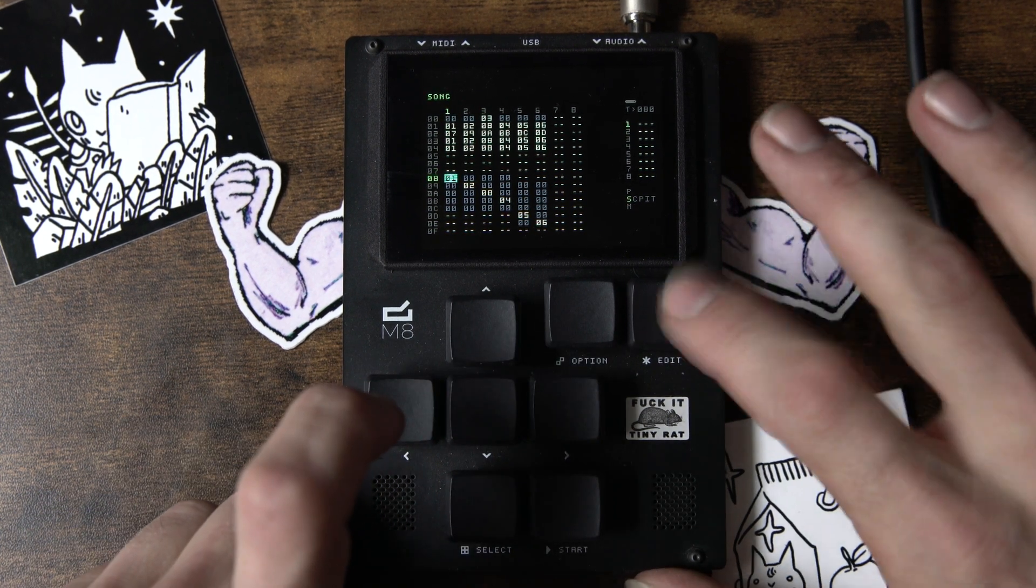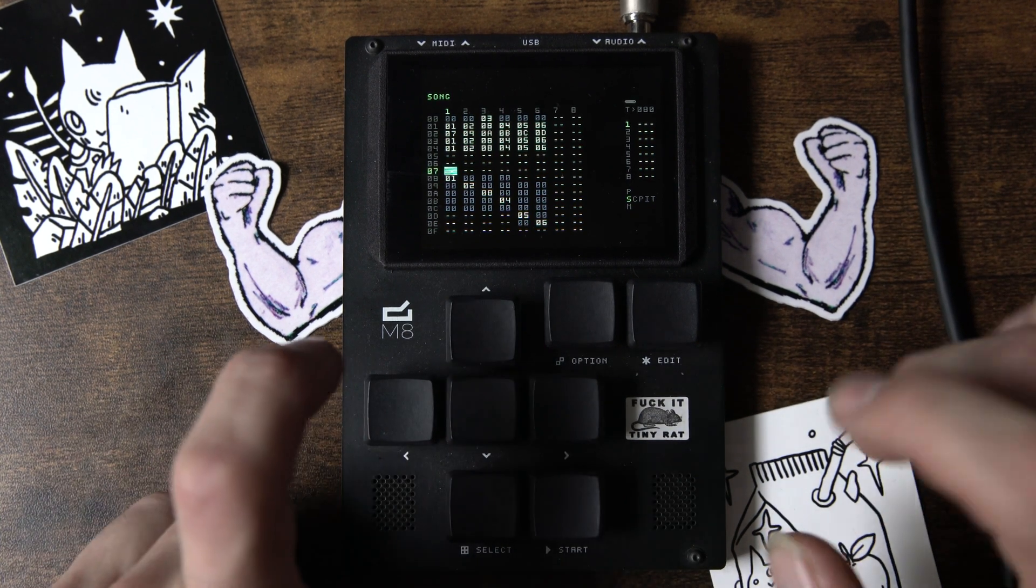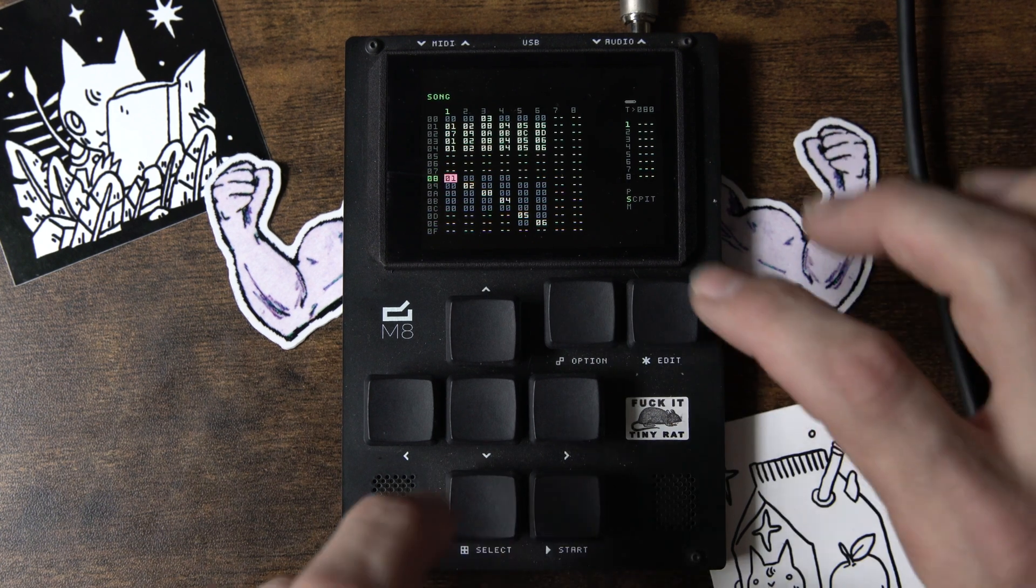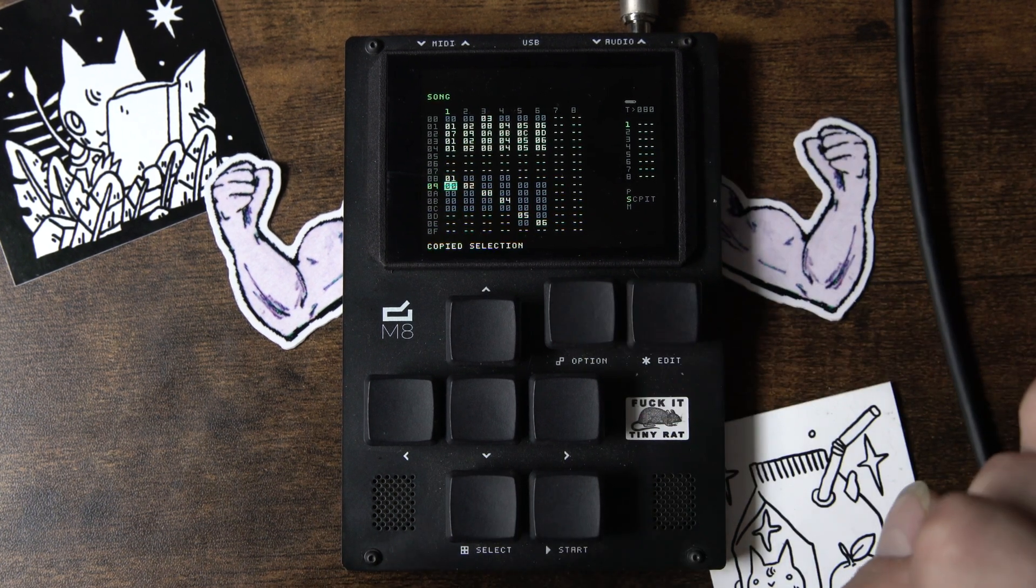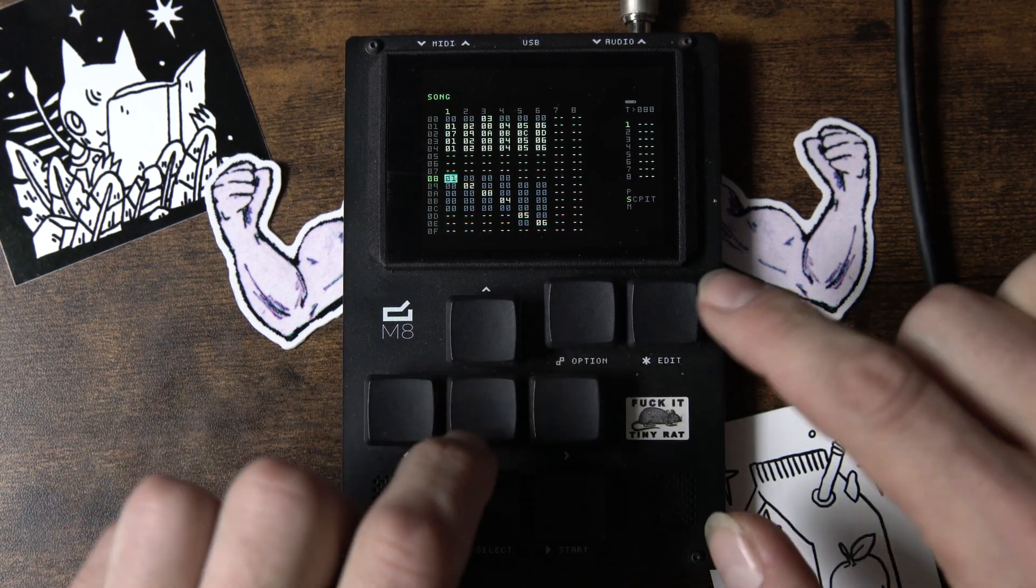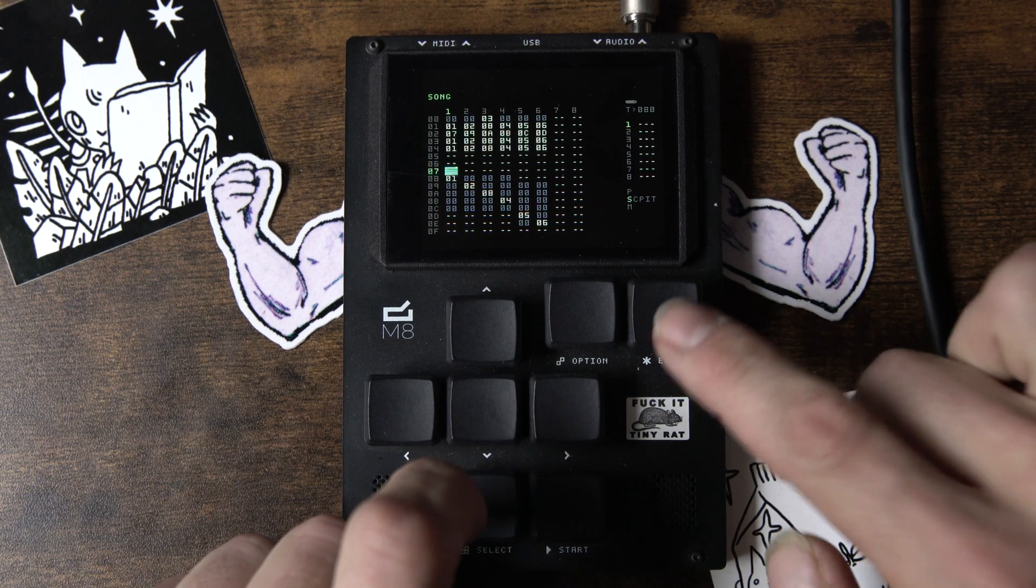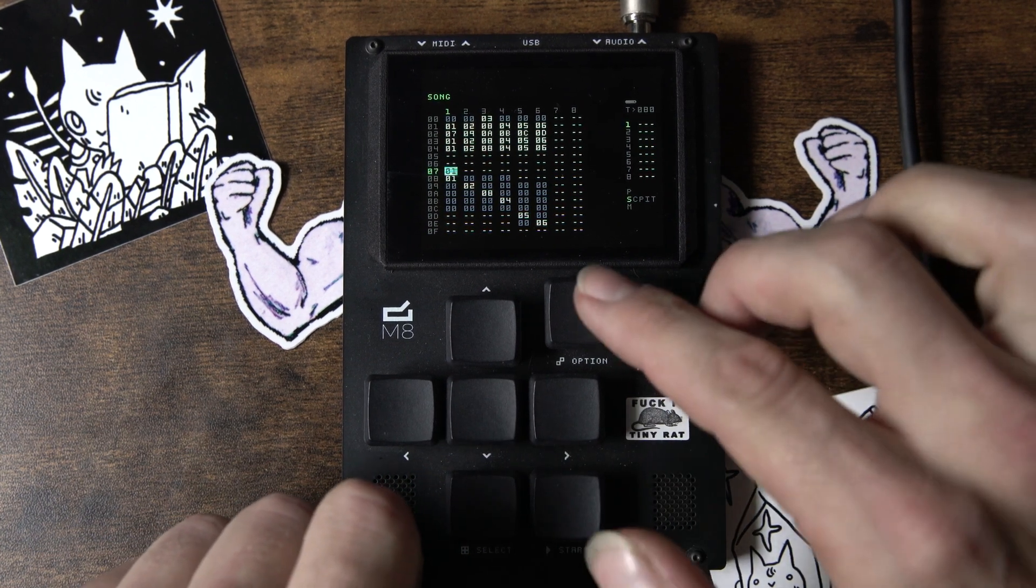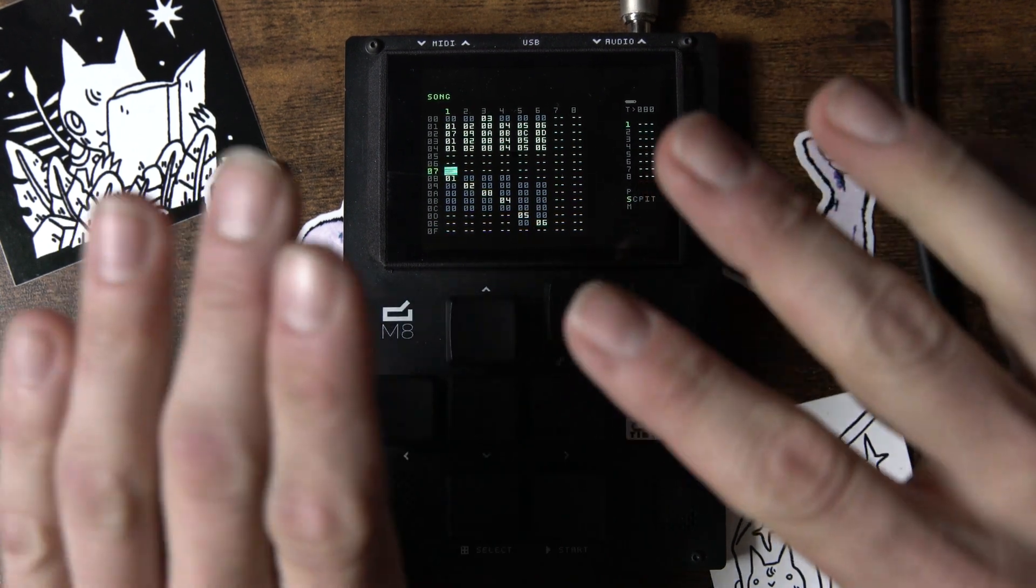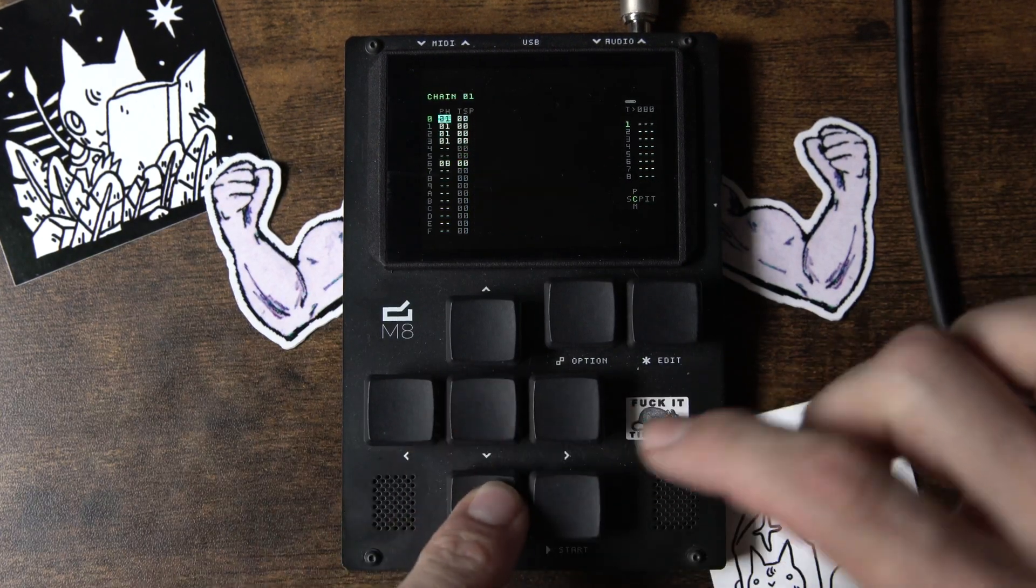So, if we hit Edit here, it's going to copy. But you're not going to get a message down here like if you went into this mask and hit that, and then it says Copy Selection. So, edit copies and then edit pastes as well. And if you hit Edit and Option, you can take away. So that functionality, that's going to be pretty much everywhere in the M8.